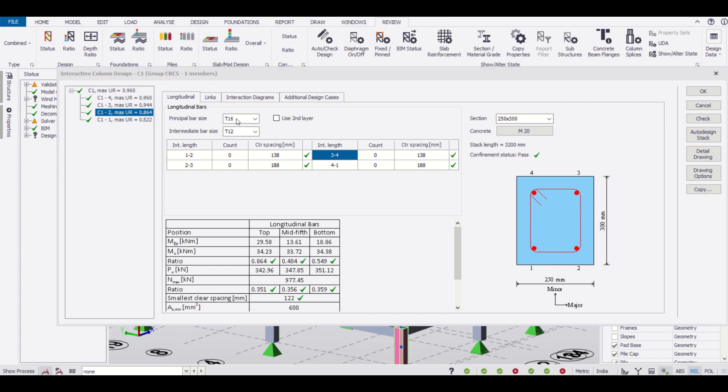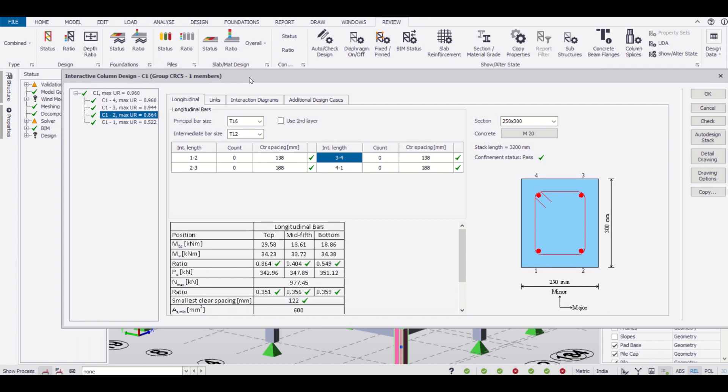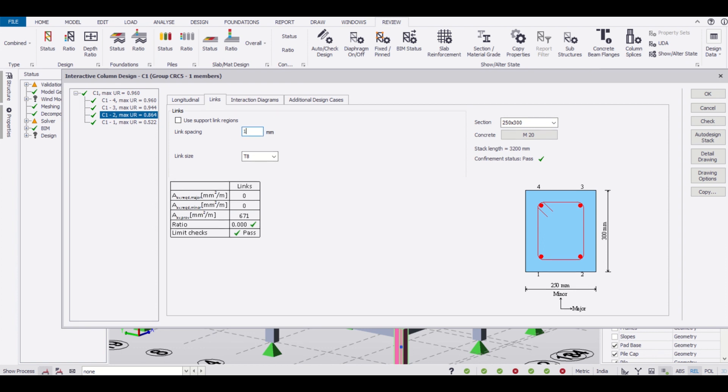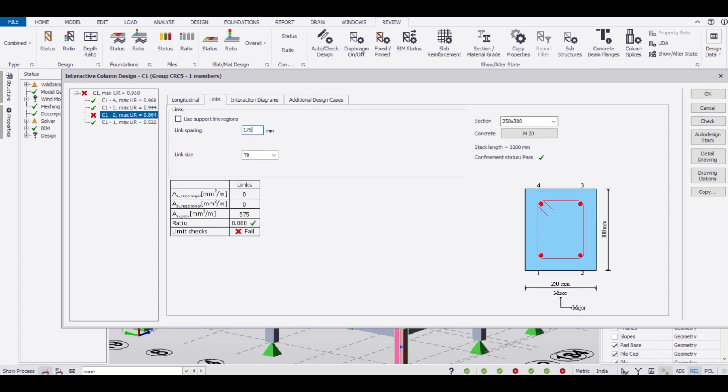Now let us go and check our ties in columns, which is called links here. As you can see, the ties have been provided at a spacing of 150mm and the diameter of the tie bars is 8mm.